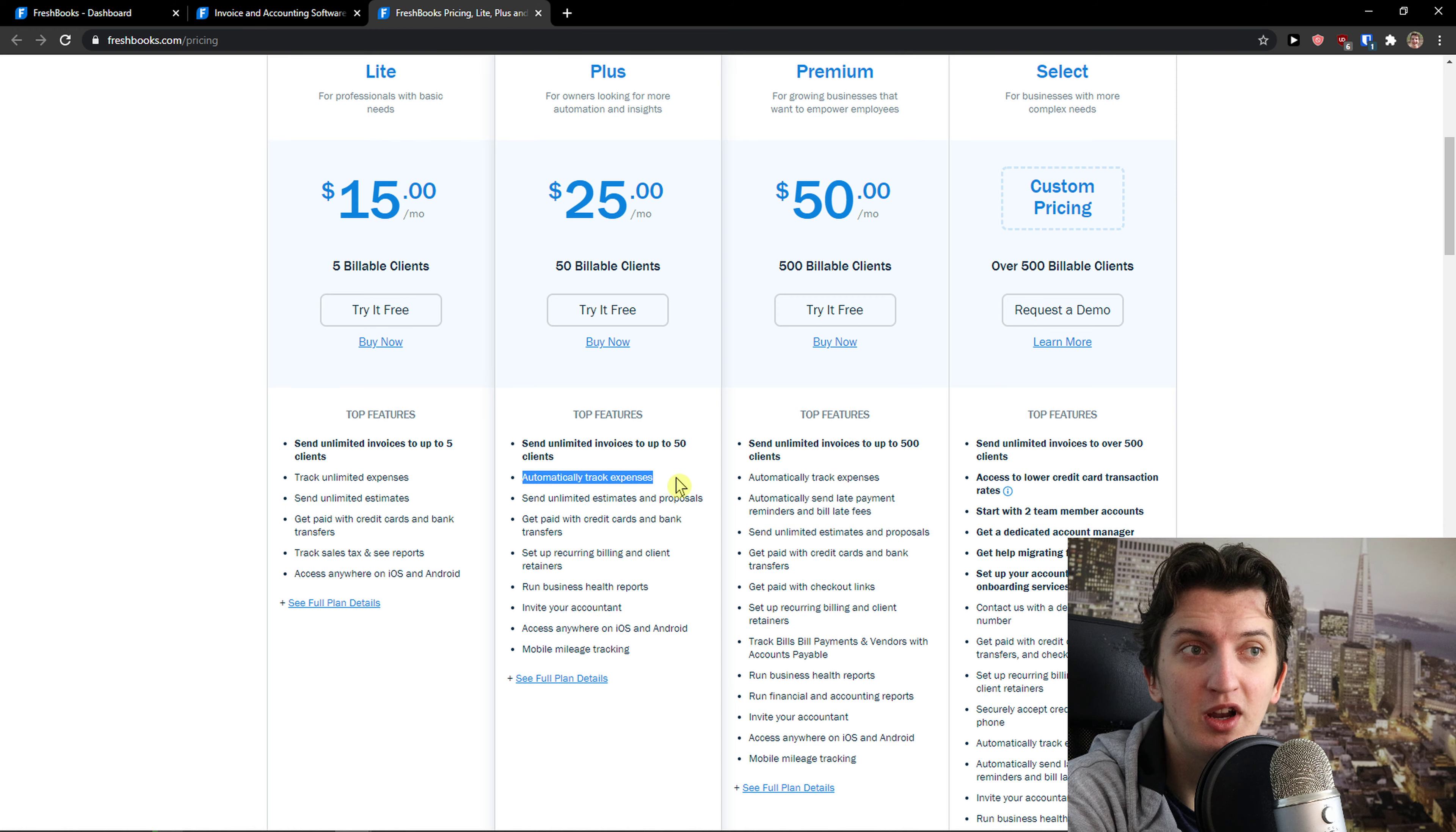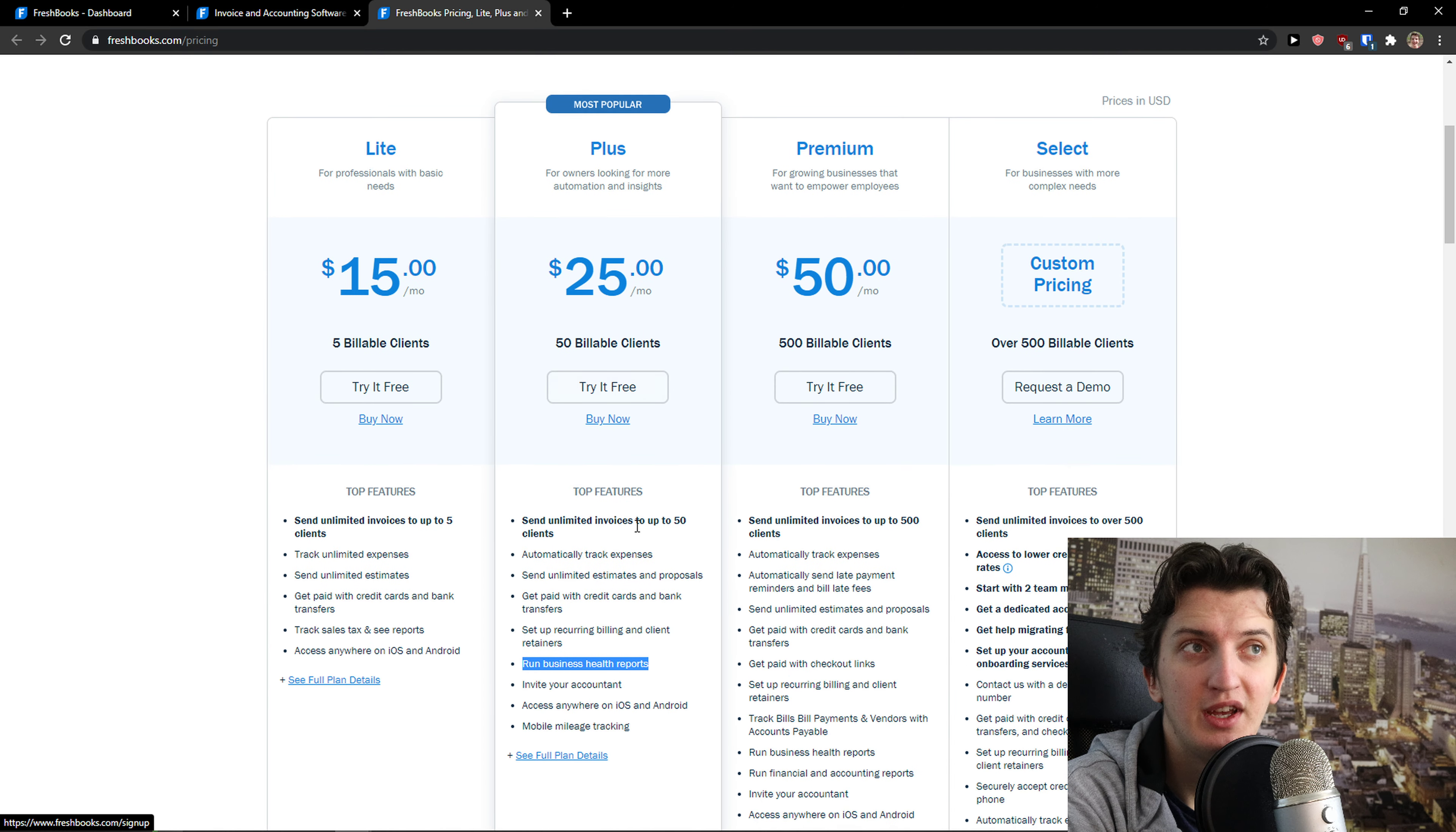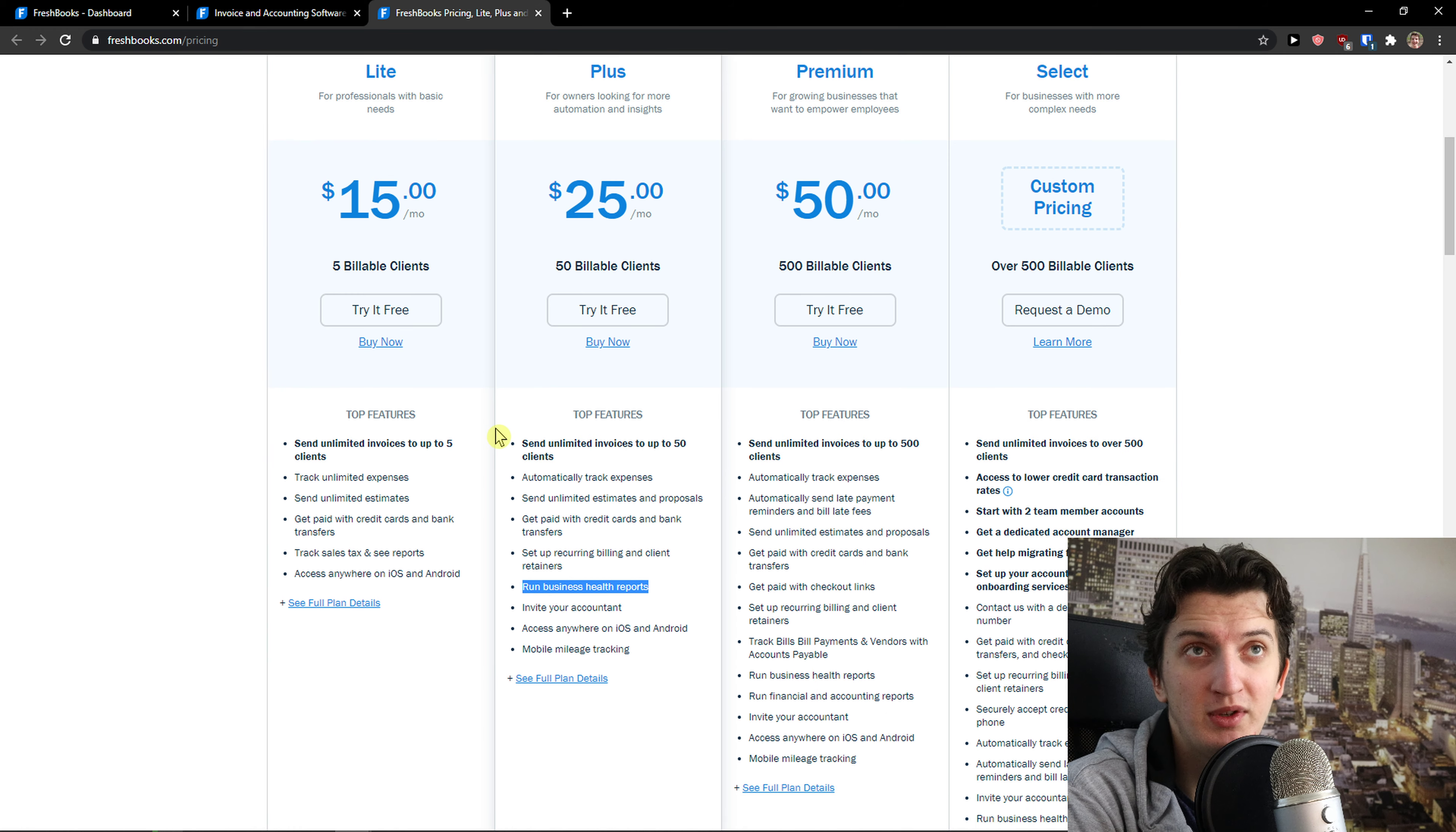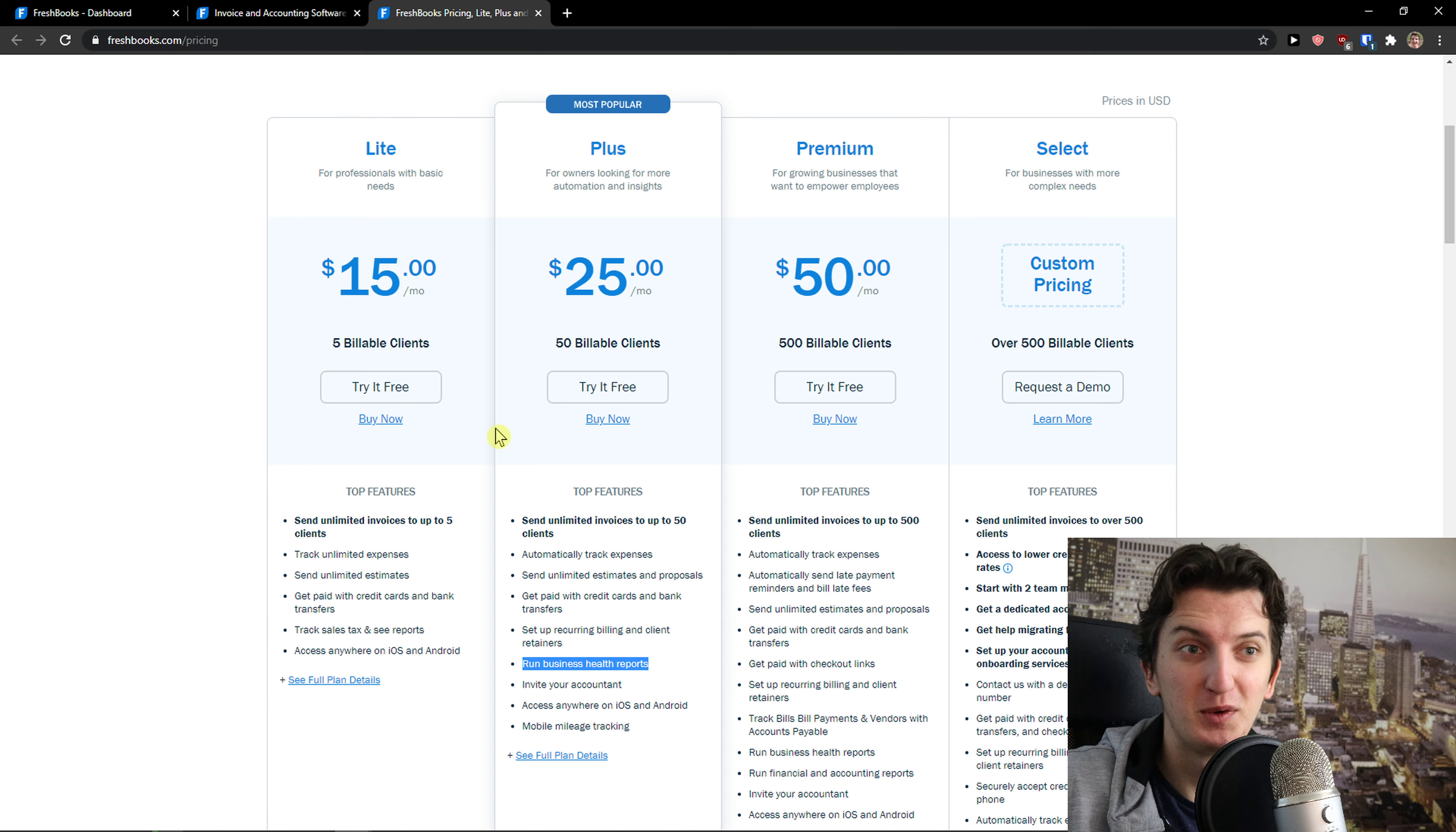You can automatically track expenses, invite your accountant, run business health reports, and the pricing is okay-ish. It's not really expensive compared to QuickBooks, but it's also not free like Wave or ZipBooks, because those invoicing softwares are completely free.